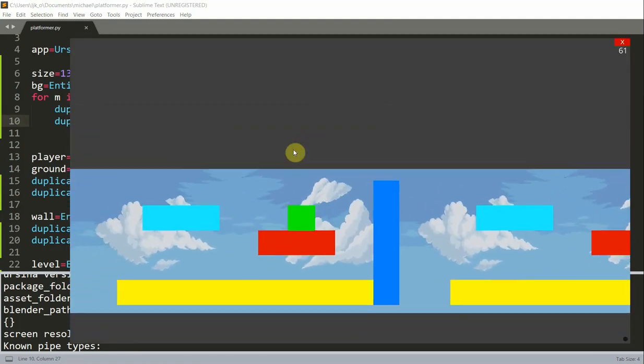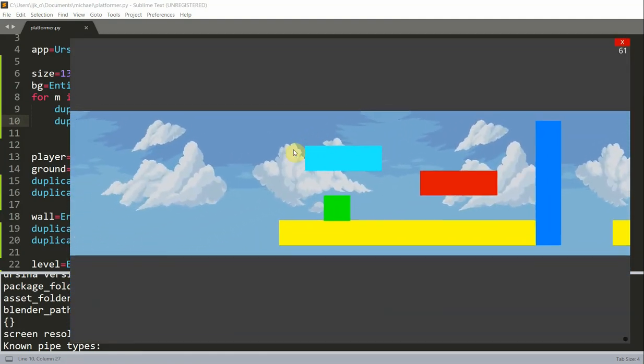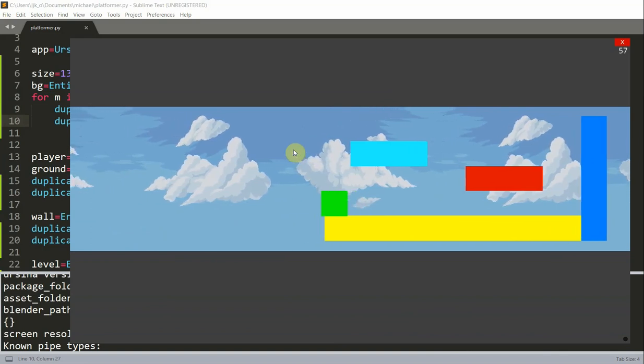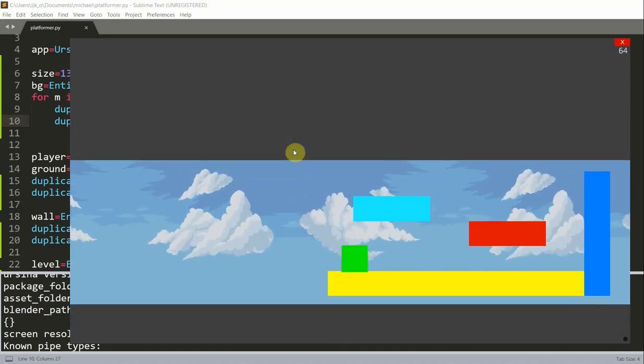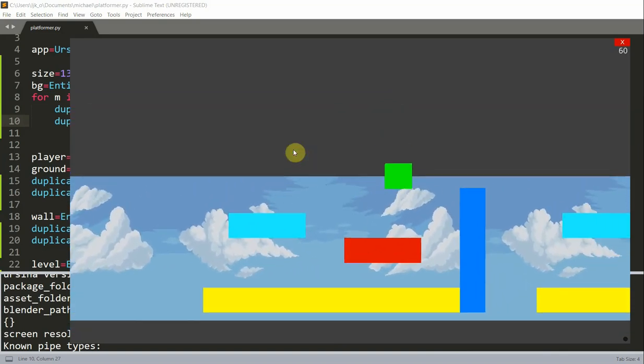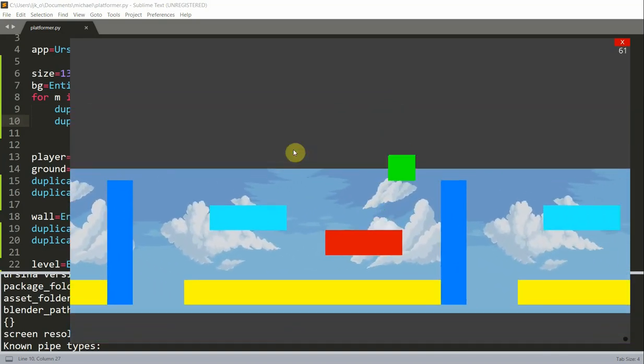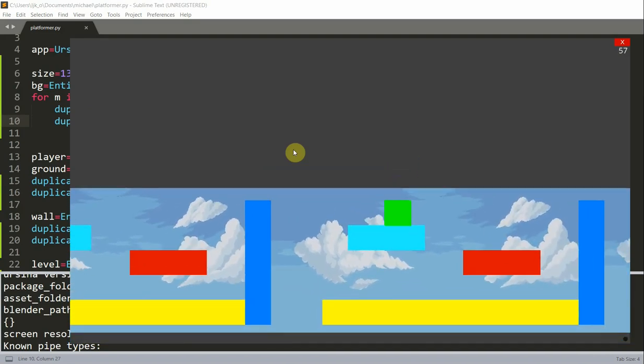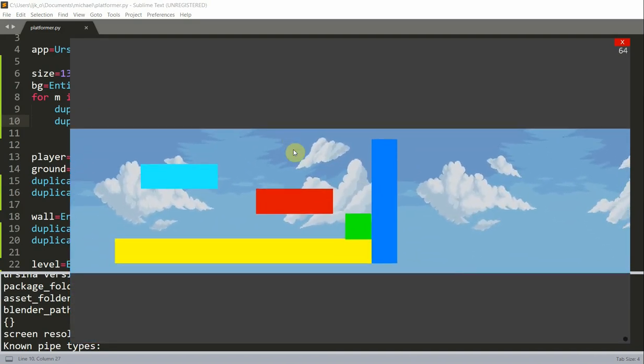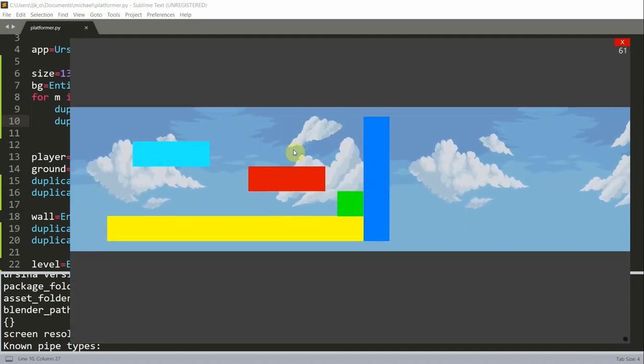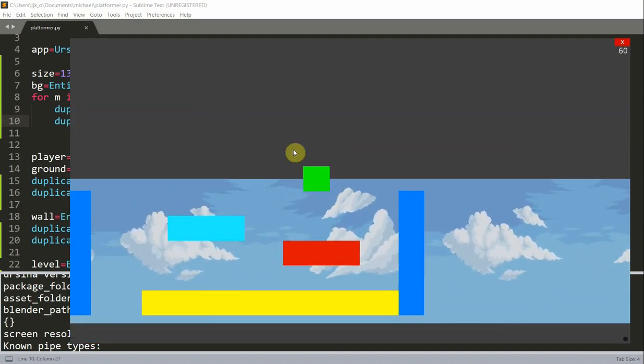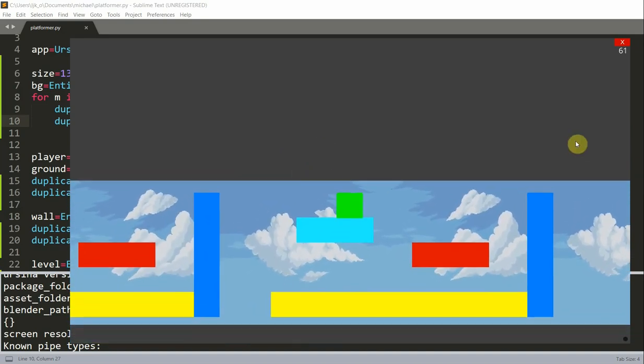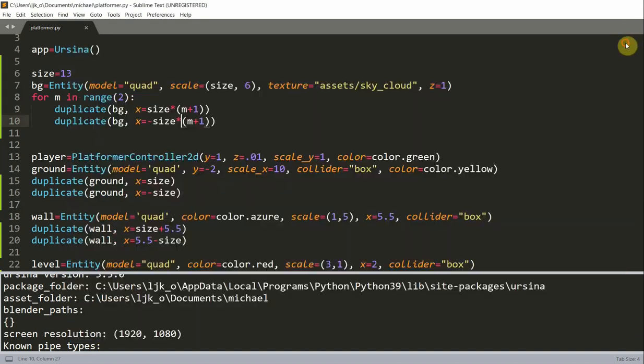Let's see, negative size times M plus one. So, I go to the left, and now that I'm over here, we see that there is another background. I go to the right, and we see that the background has extended two times to our left, and two times to our right.